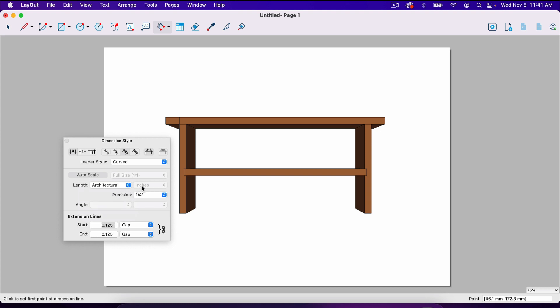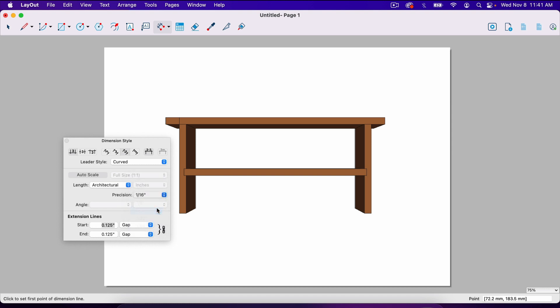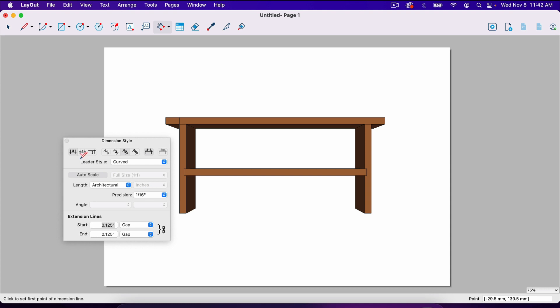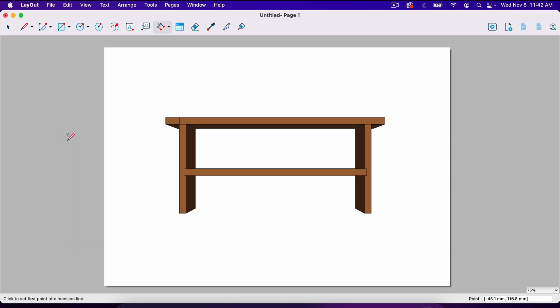And so now it is by default set to inches. I usually set the precision to 1/16th of an inch, even though in this project, everything is set to whole inches or half inches. But I always go to 1/16th because that's what I have on my tape measure. So now we've got architectural 1/16th of an inch.